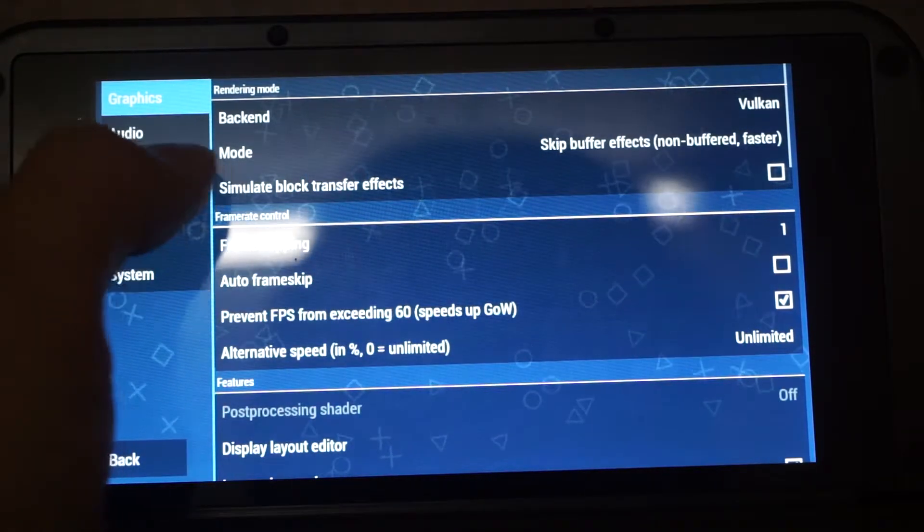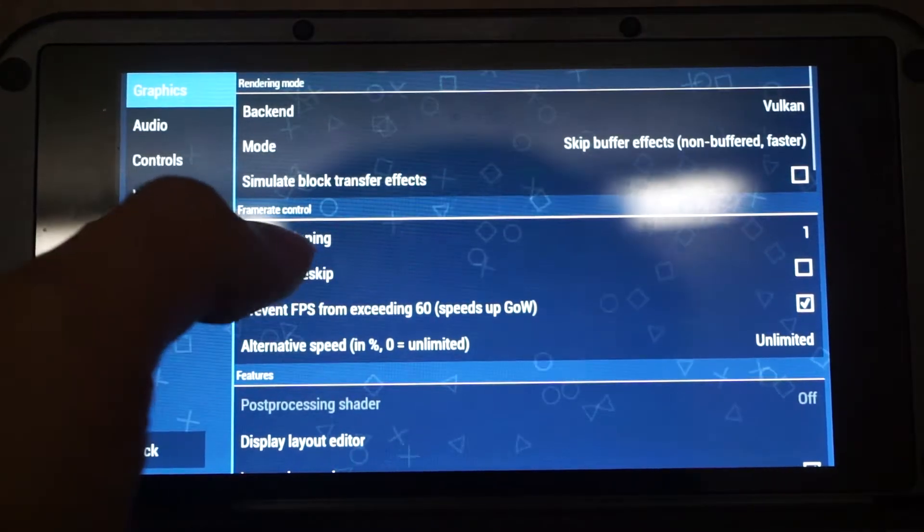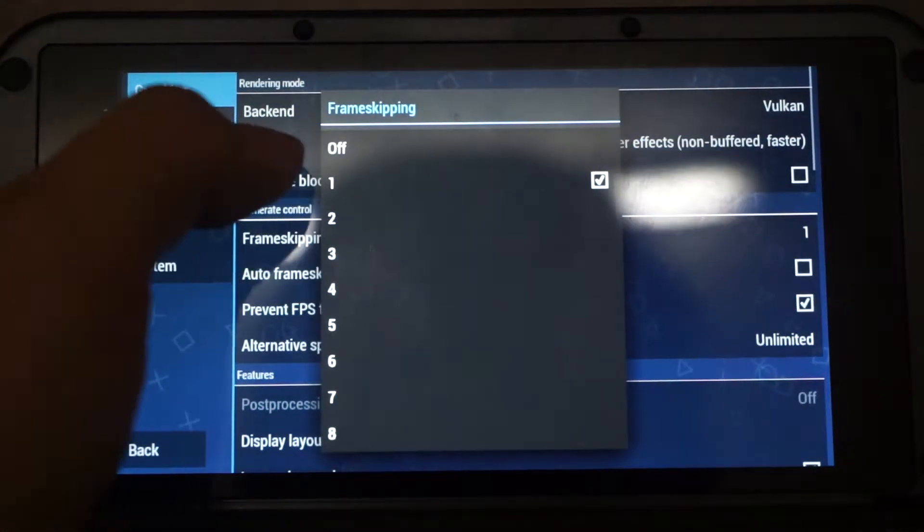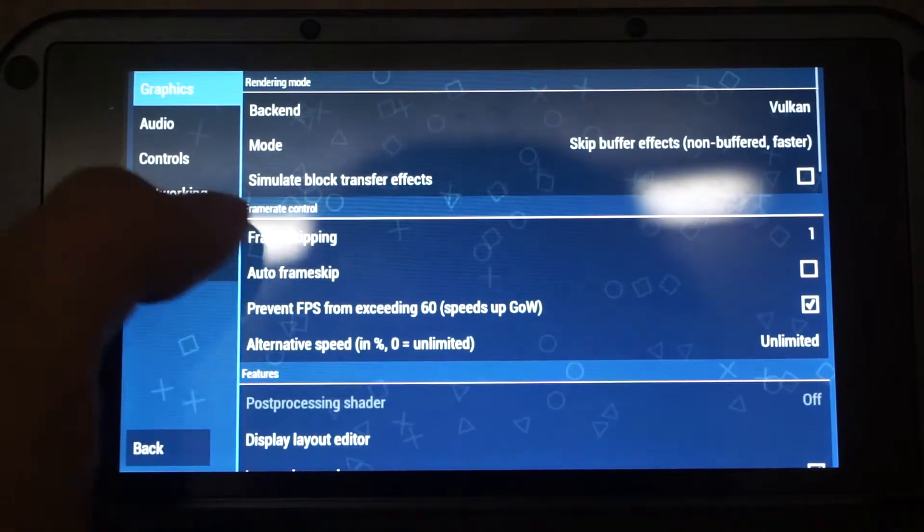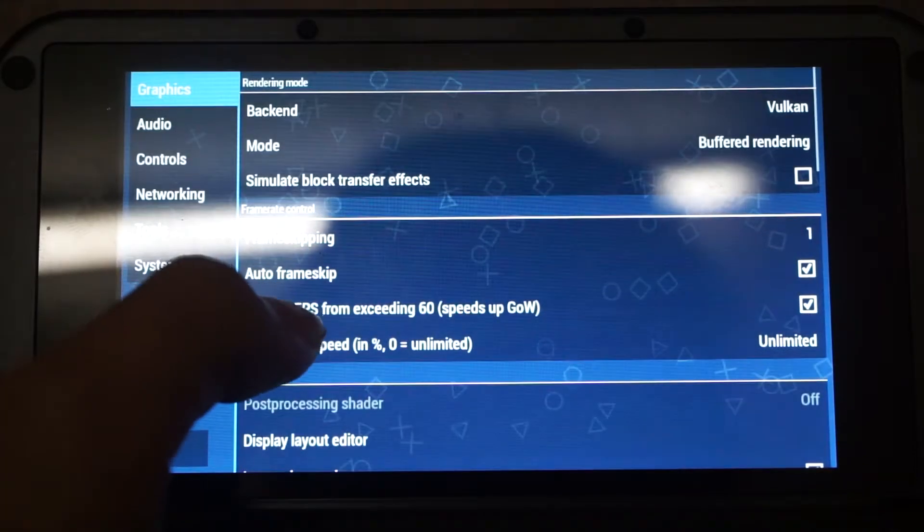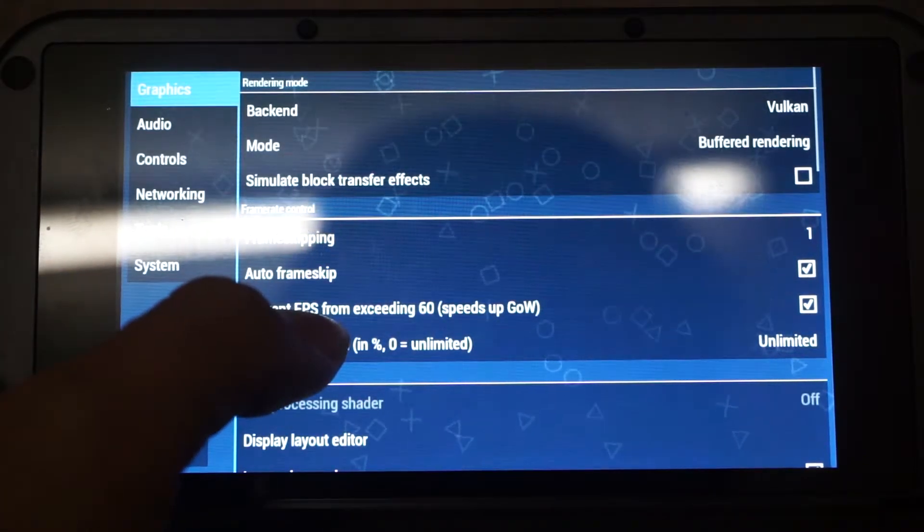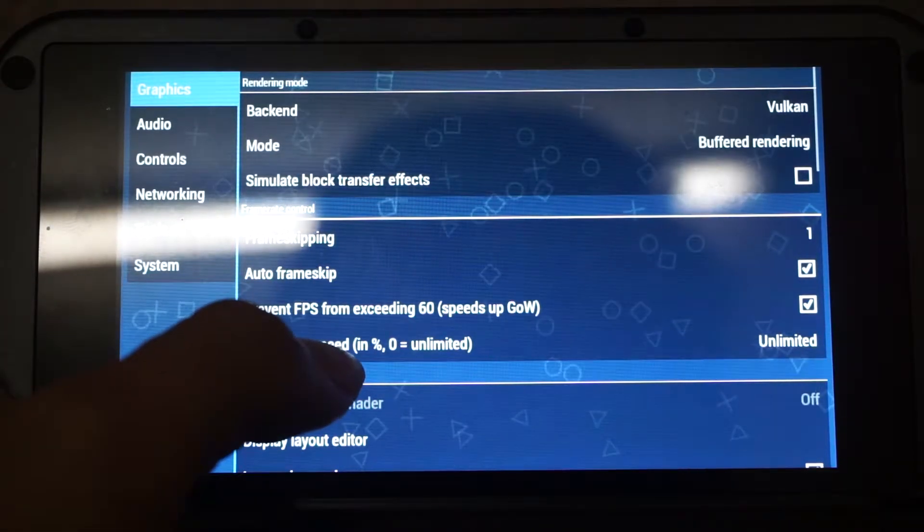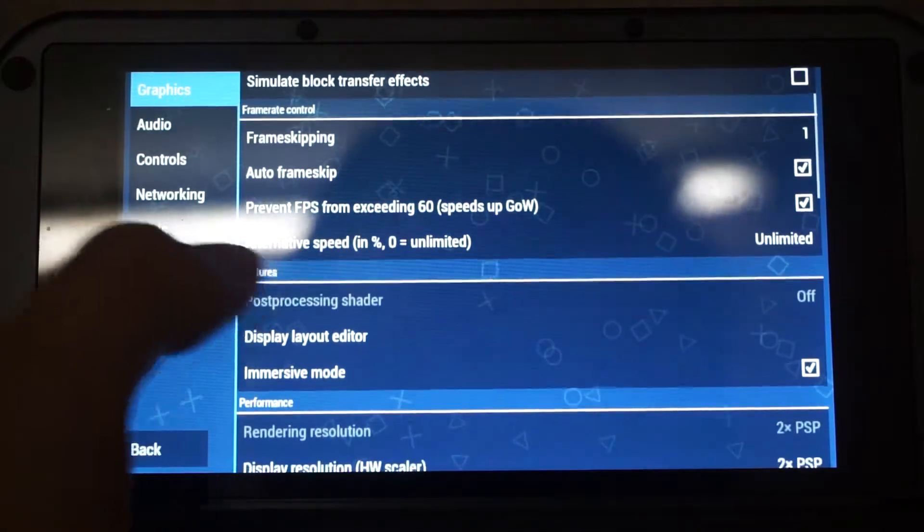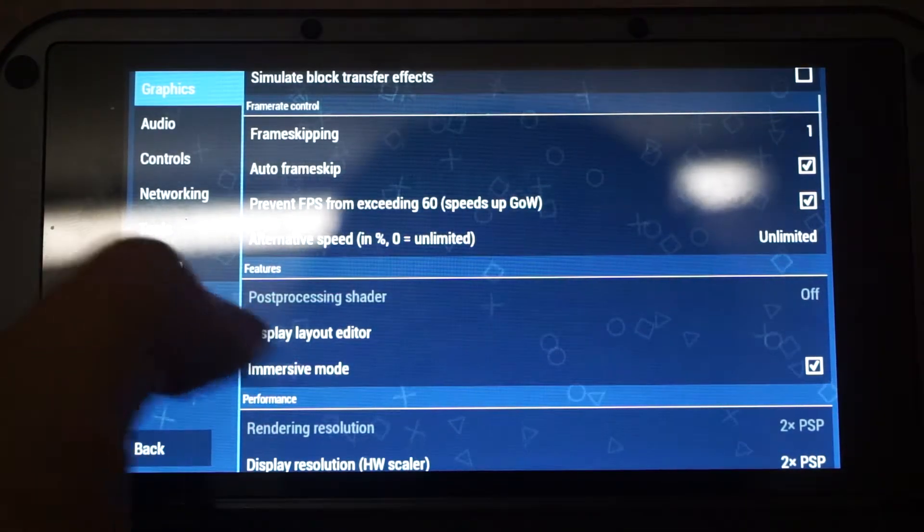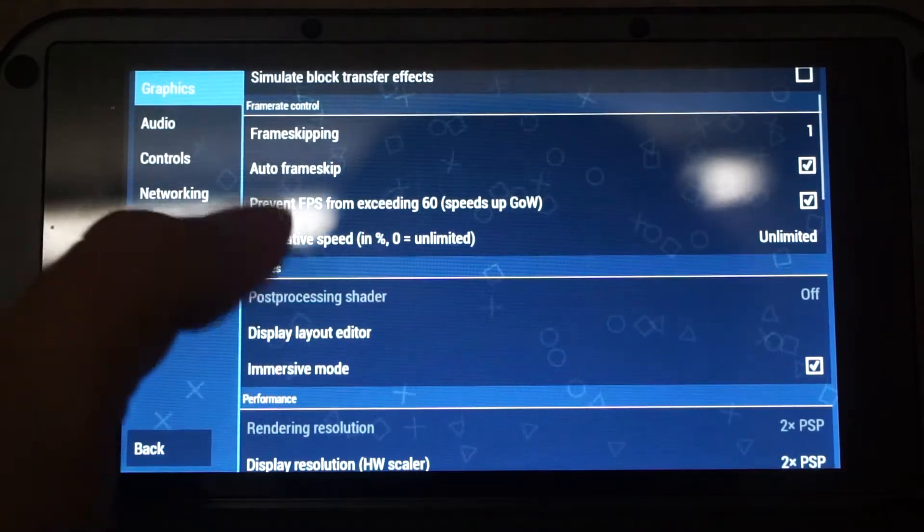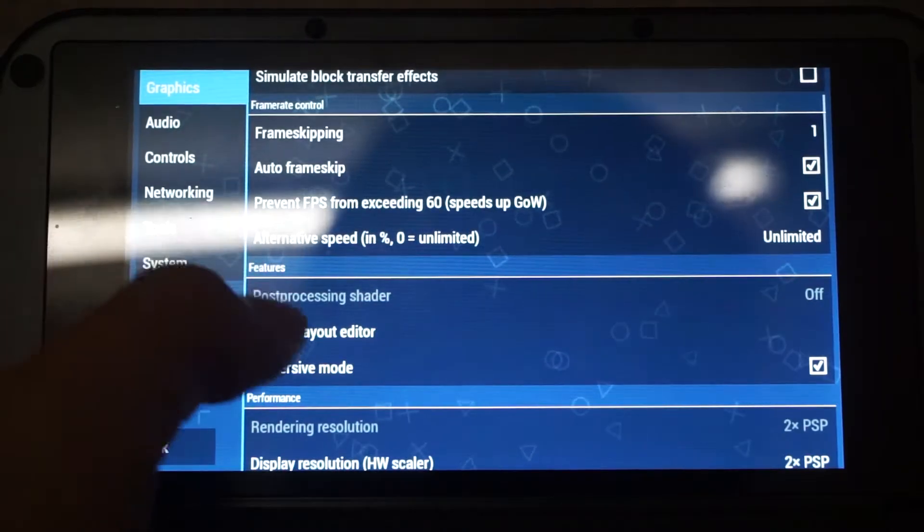The next one is Simulate Block Transfer Effects. This one is left unchecked. Frame Skipping is best to give a frame-skipping value. In my case, I'll set it to 1. And we will set Auto Frame Skip to On. The next setting is to prevent FPS from exceeding 60. We left it checked. Alternative speed, Unlimited.